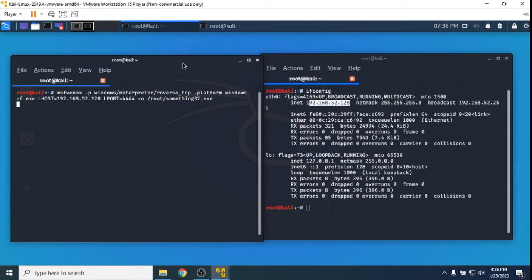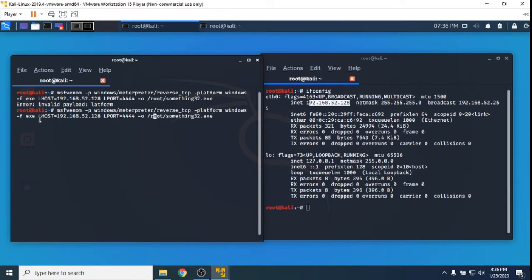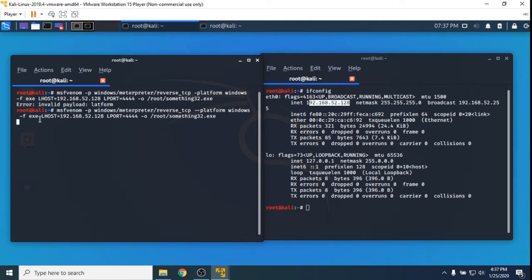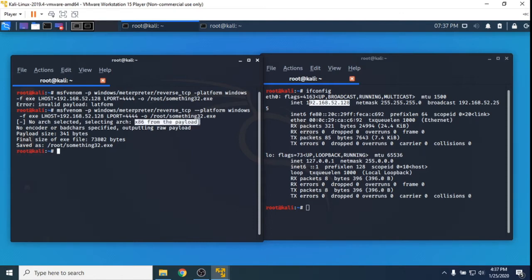MSF Venom will then go and create the payload for us. Error in payload platform - this could be because I didn't need to select an architecture before, or it could be that I need to put a double dash. Cool, so the architecture that it selected was x86 anyway.